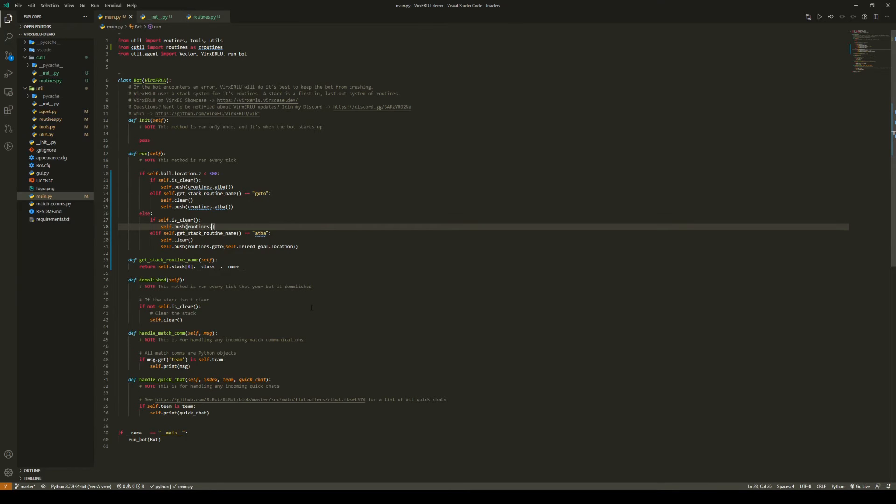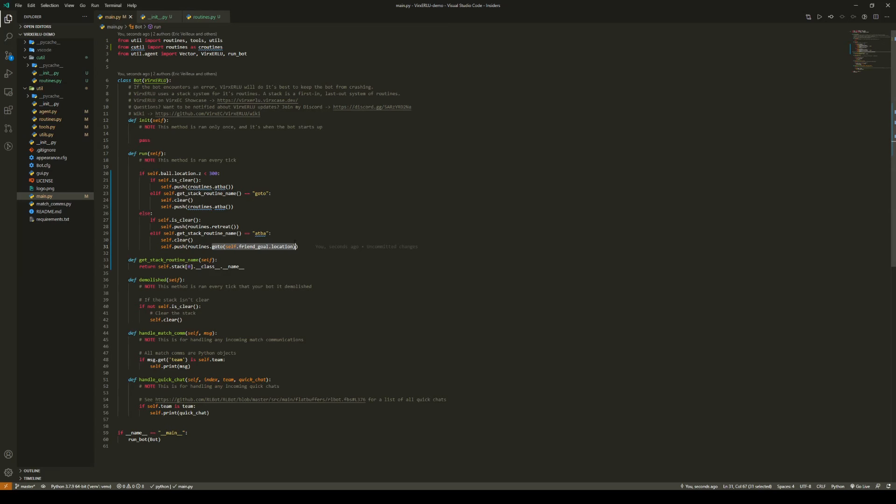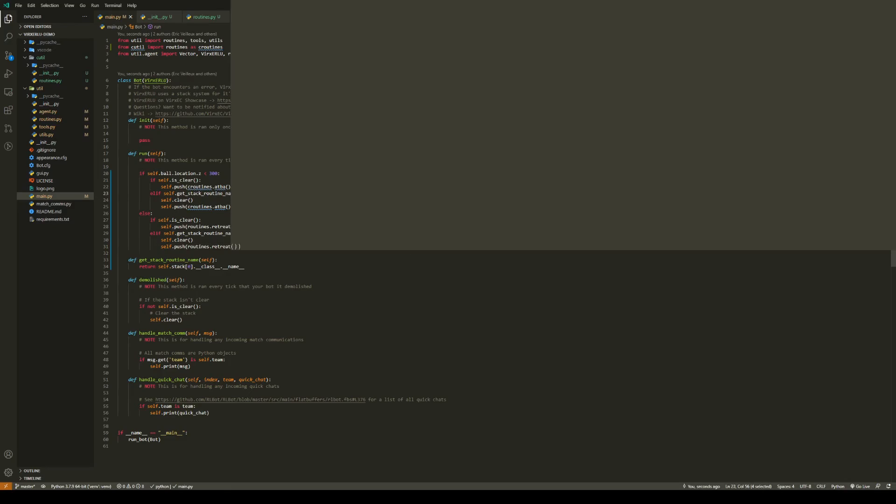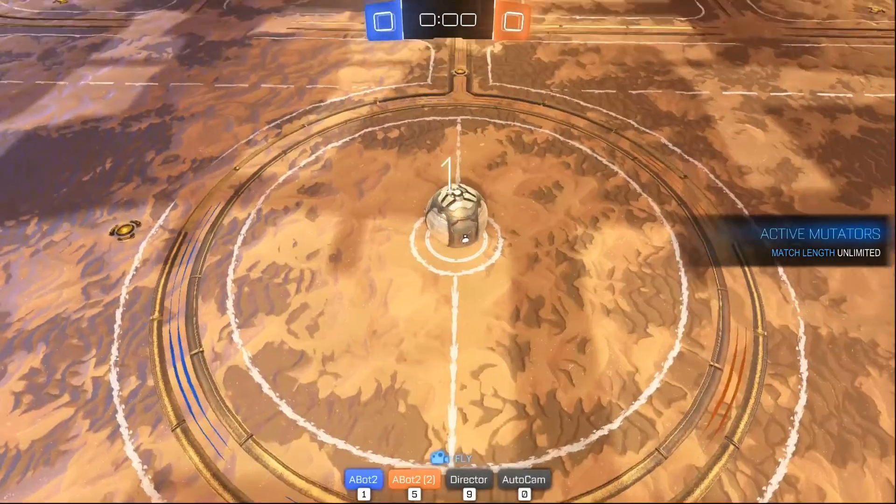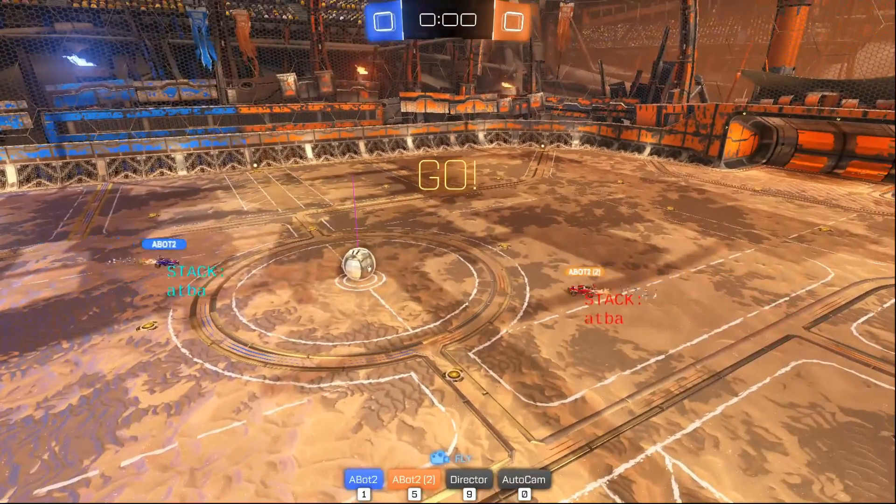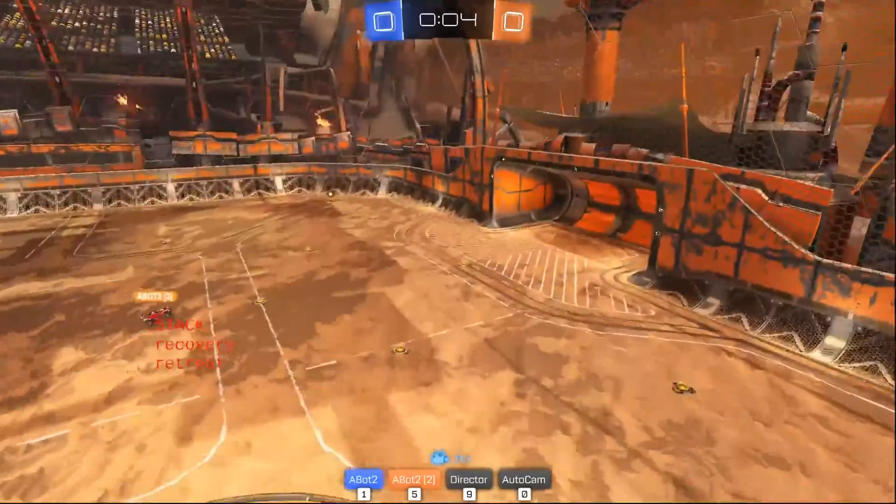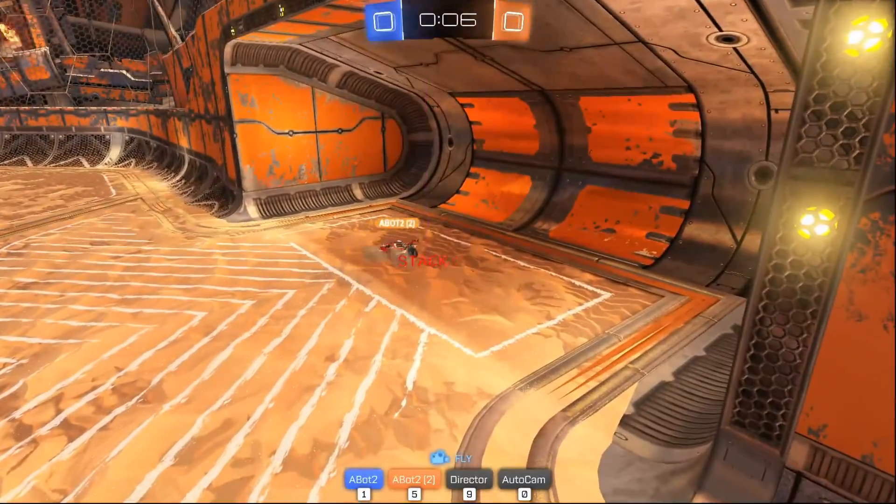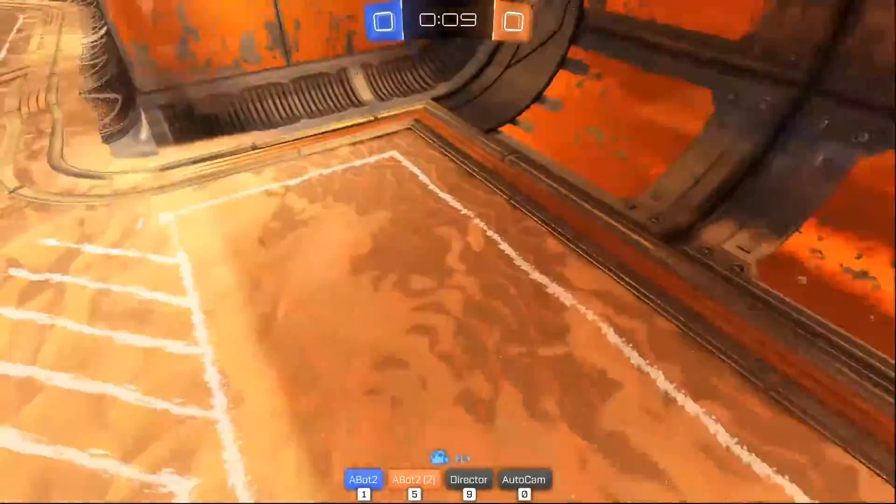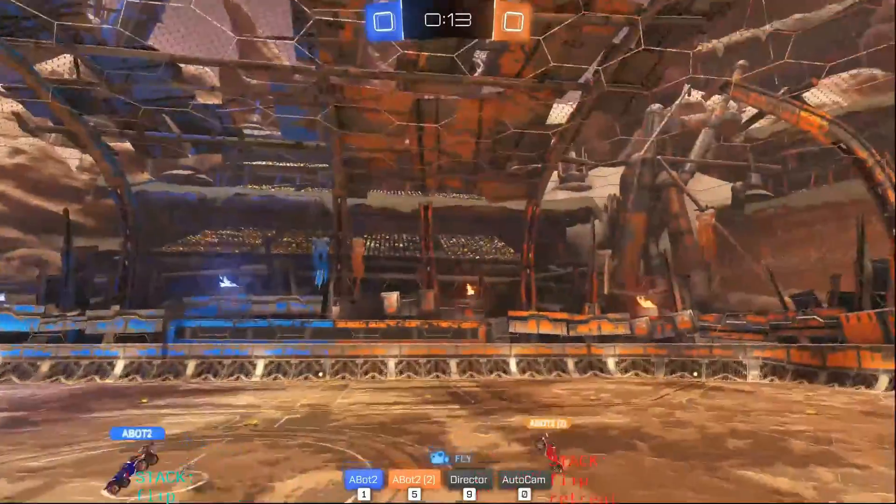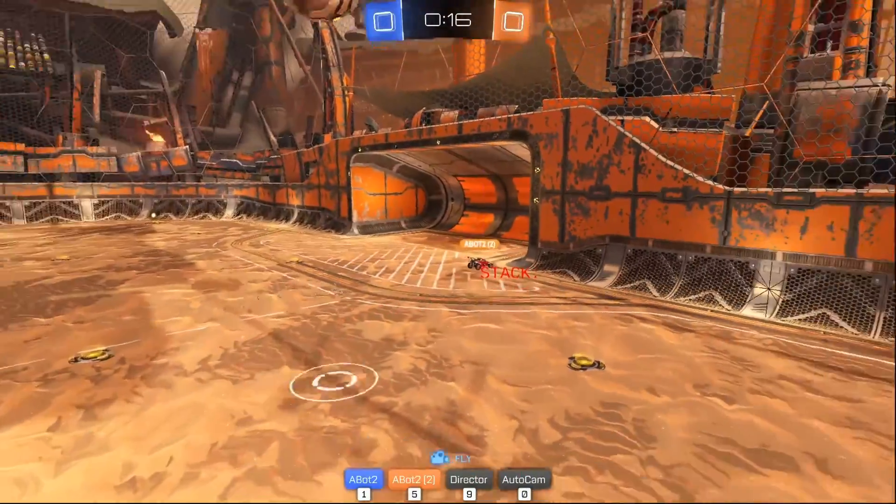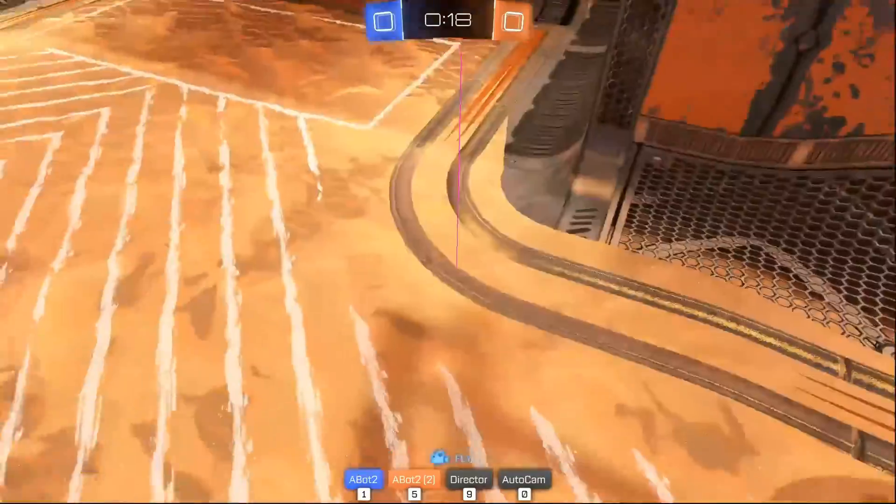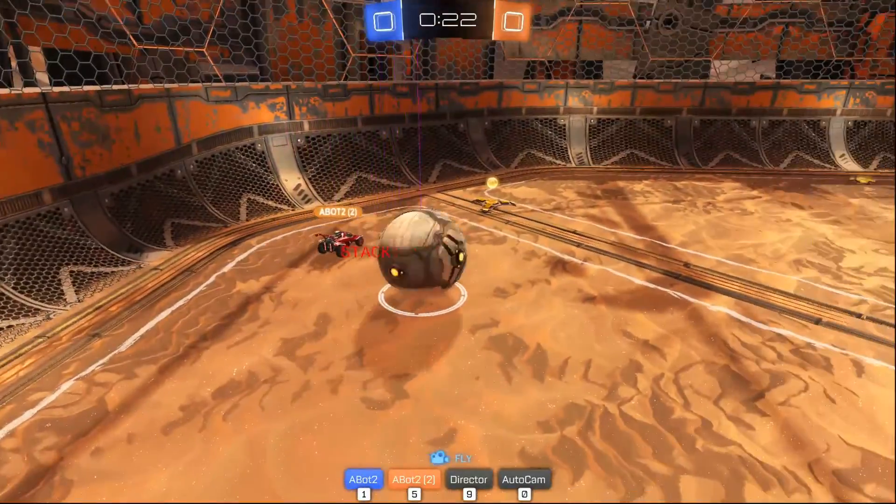Instead of doing goto self.friend.gold.location, we can actually say routines.retreat. What this will do is it is basically the same as saying goto self.friend.gold.location. However, if multiple bots retreat back to the net at the same time, the routine will try and space them out so they're not all heading towards one point. So now I'm just going to change this last little place, and here we go. You should see them do their little ATBA, and then they're going to both retreat back to the net, and they're actually going to go a little inside their net. As you see, they're going to stop on the point as well. They're going to head back to the ball, hit, then retreat. And you can see the bot went to the goal post right here because the ball is over here.